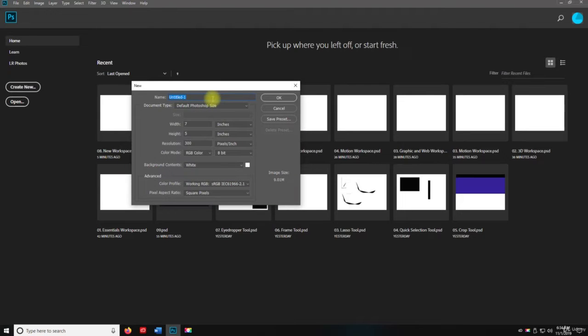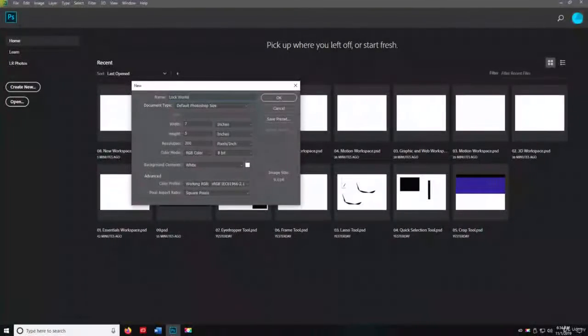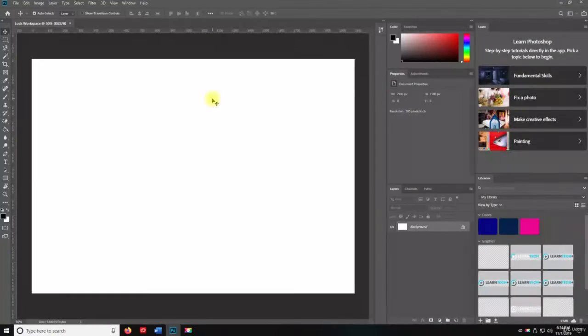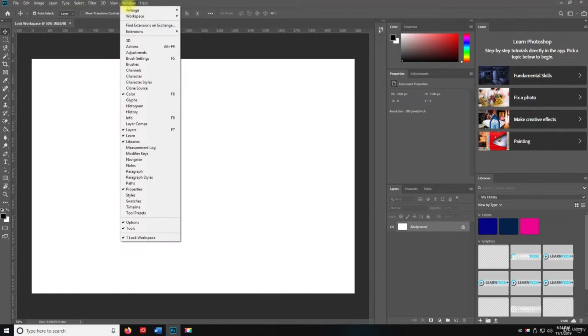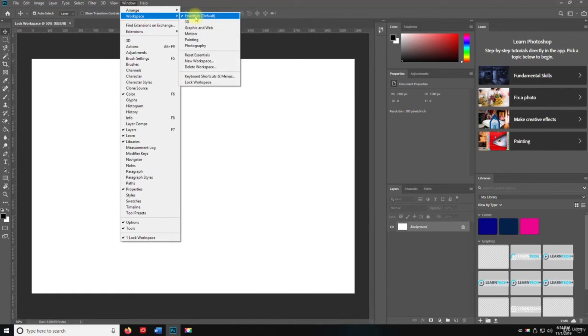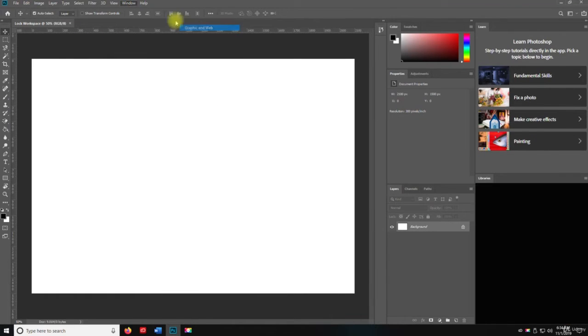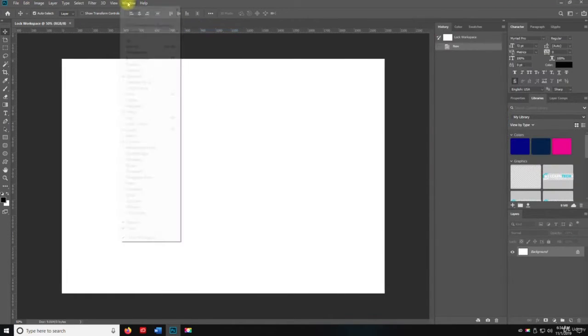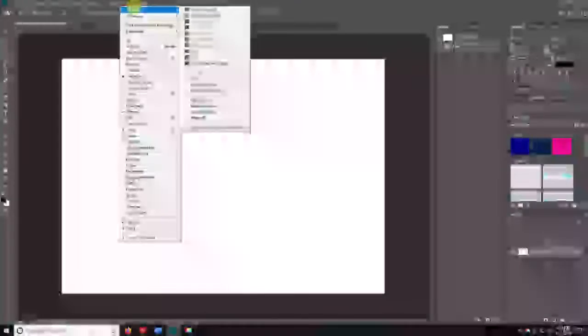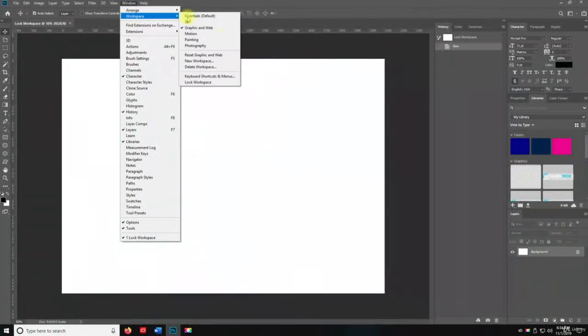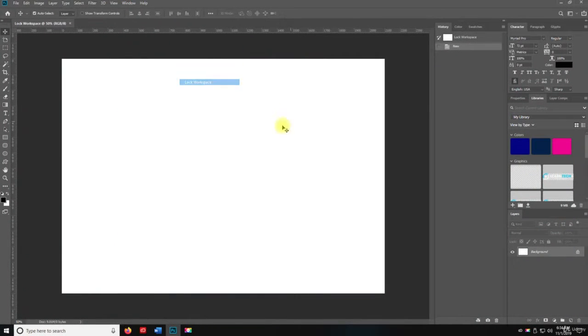Let's create a new document. We're going to call this lock workspace. We are not going to save this document so you can name it whatever you want. I'm going to go to graphics and web and click on workspace and we're going to lock the workspace.